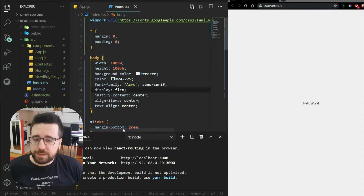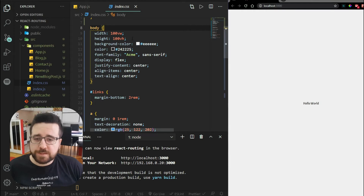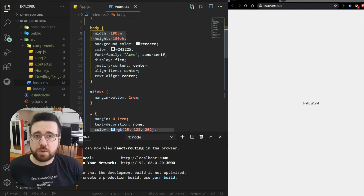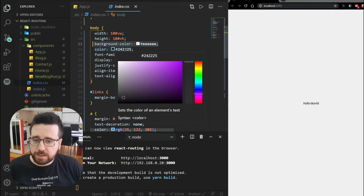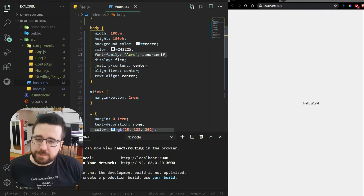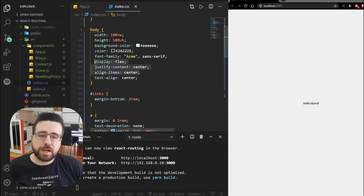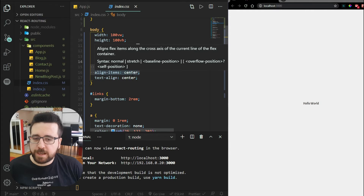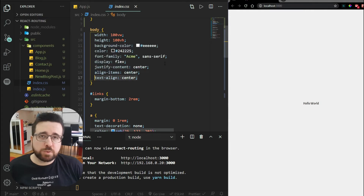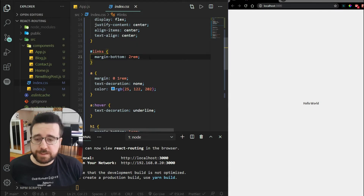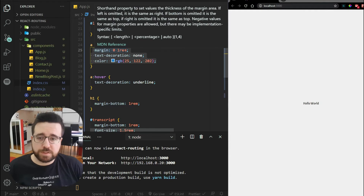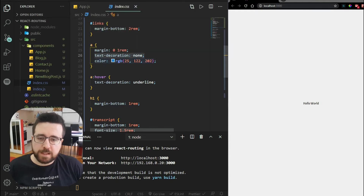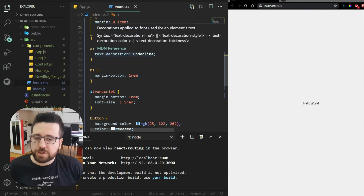For the CSS, I imported a font and set margin and padding to zero for everything. To center content, I set width and height to 100% of the screen's width and height, set a white background color, a dark gray color for text, and set the font family. I'm centering everything with display flex, justifying content and aligning items to center. Text align is set to center, mainly affecting our component headers. The links div has a bit of margin on the bottom. Links have margin on the sides, text decoration removed, and are set to a blue color.